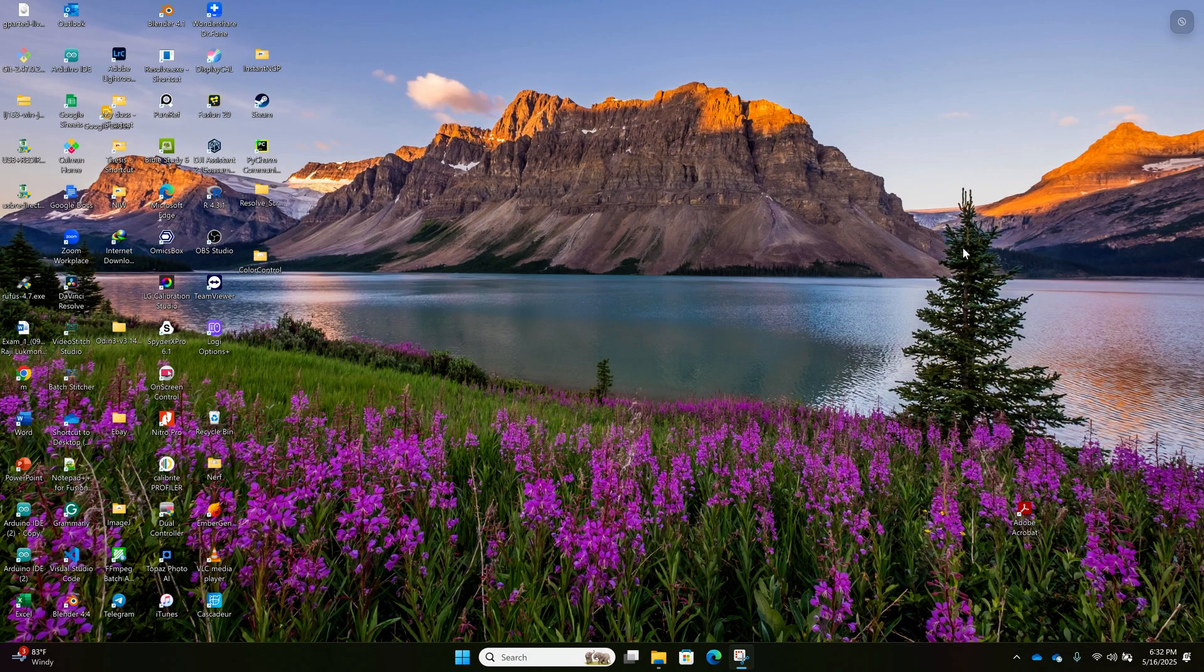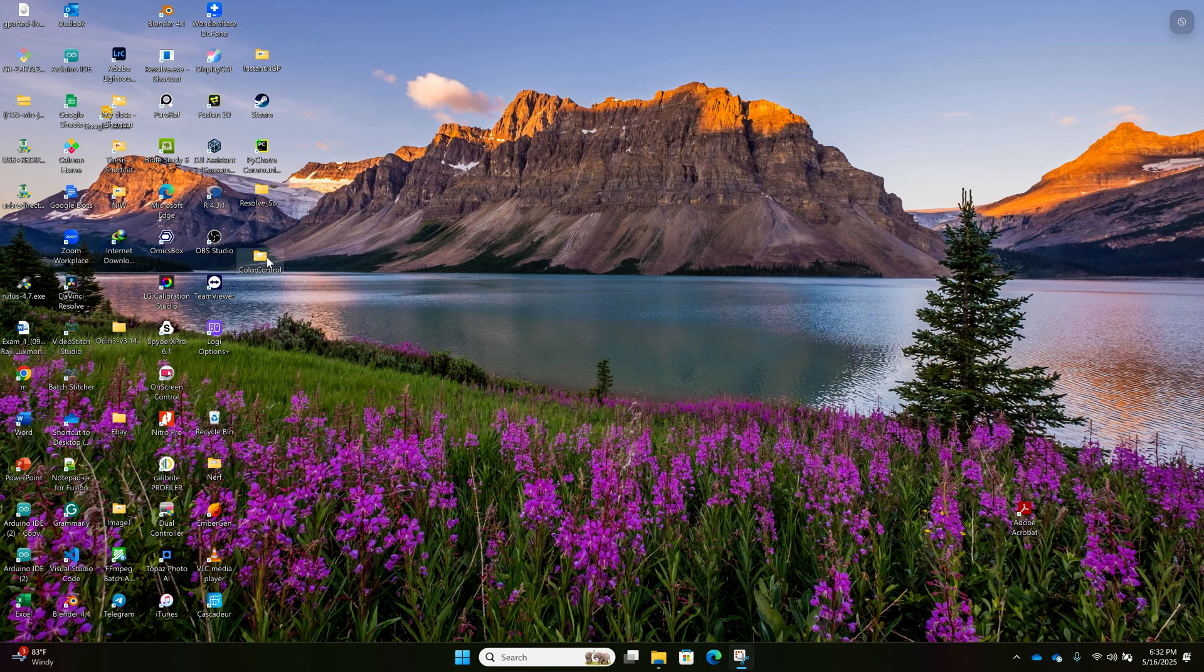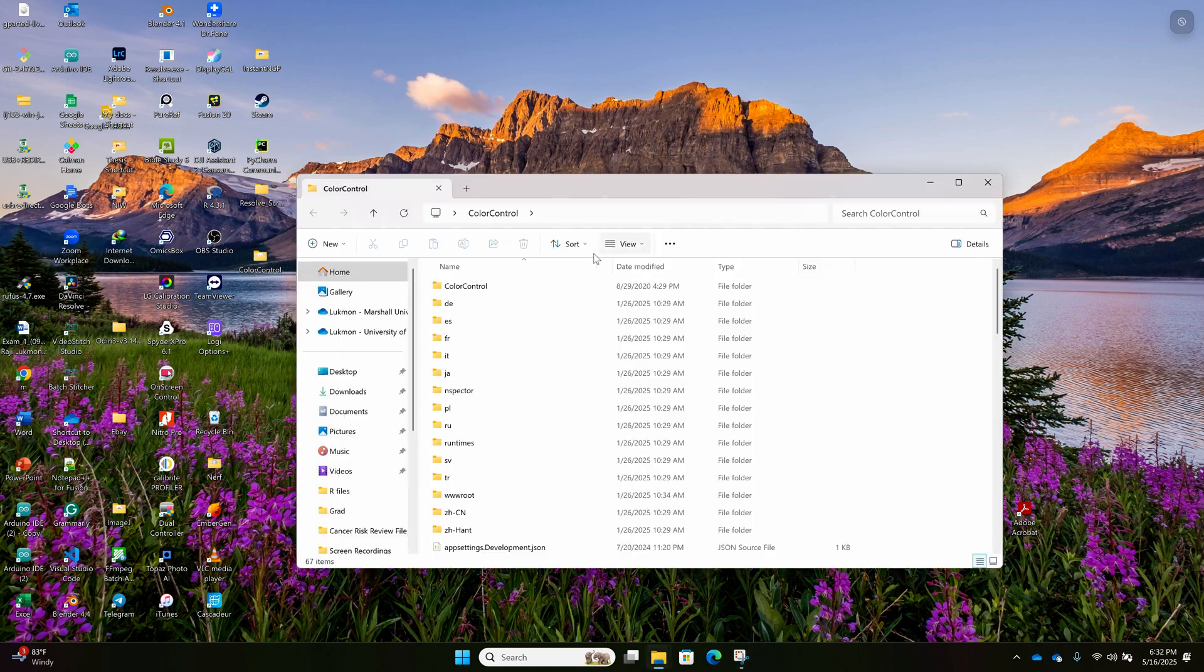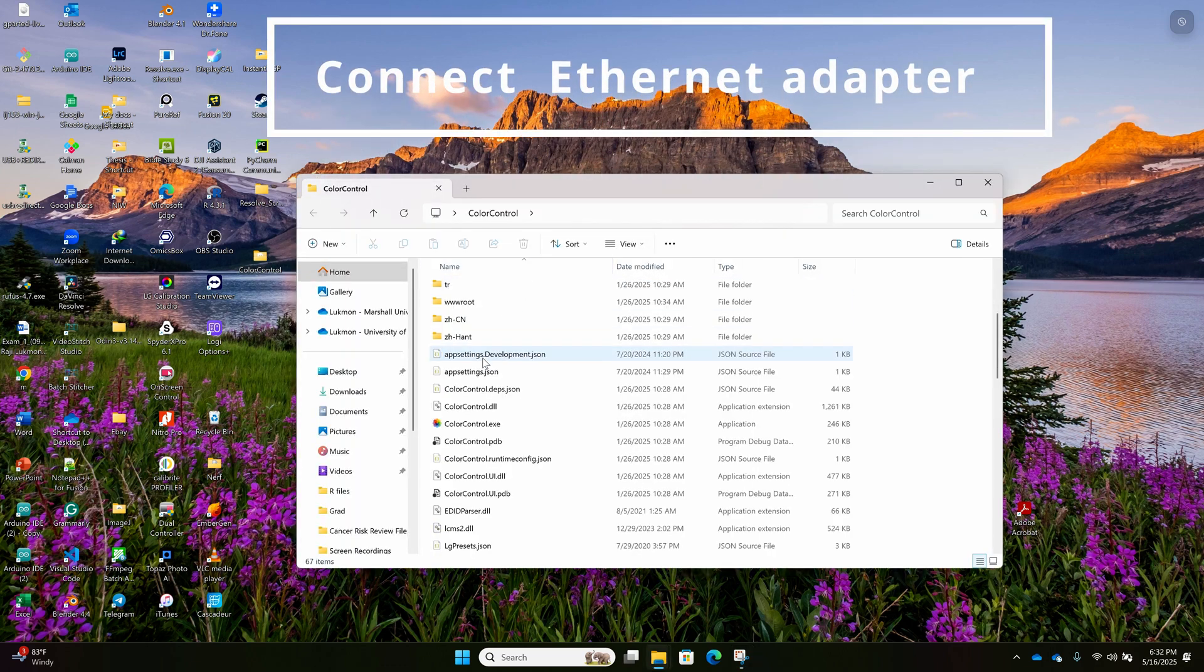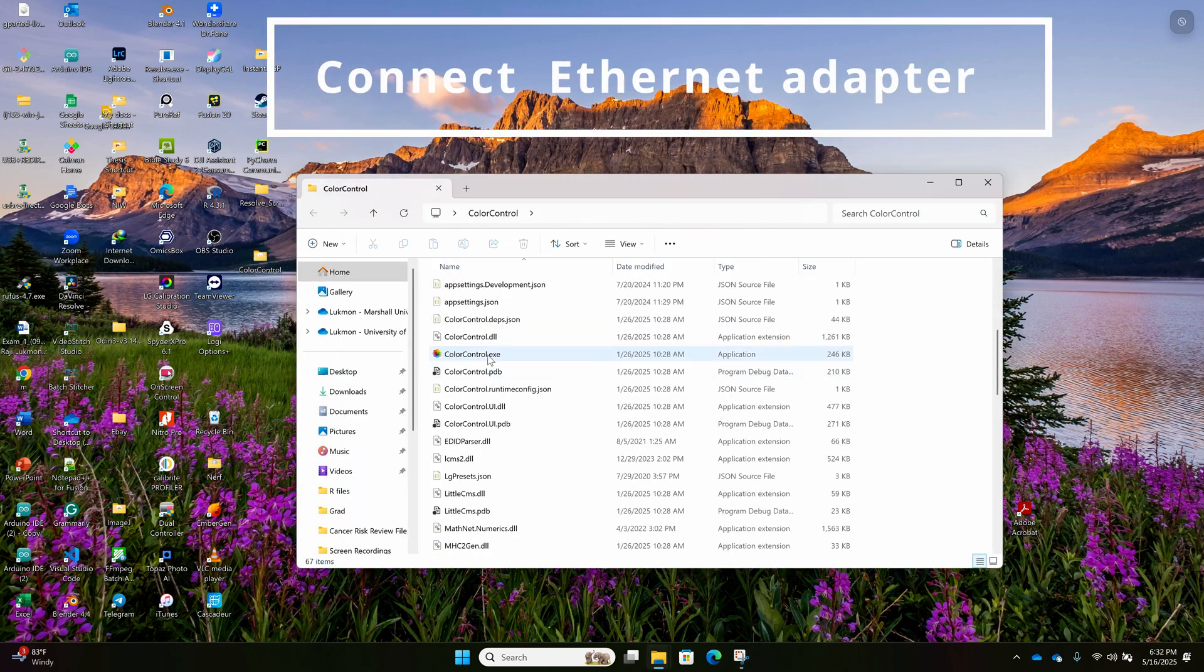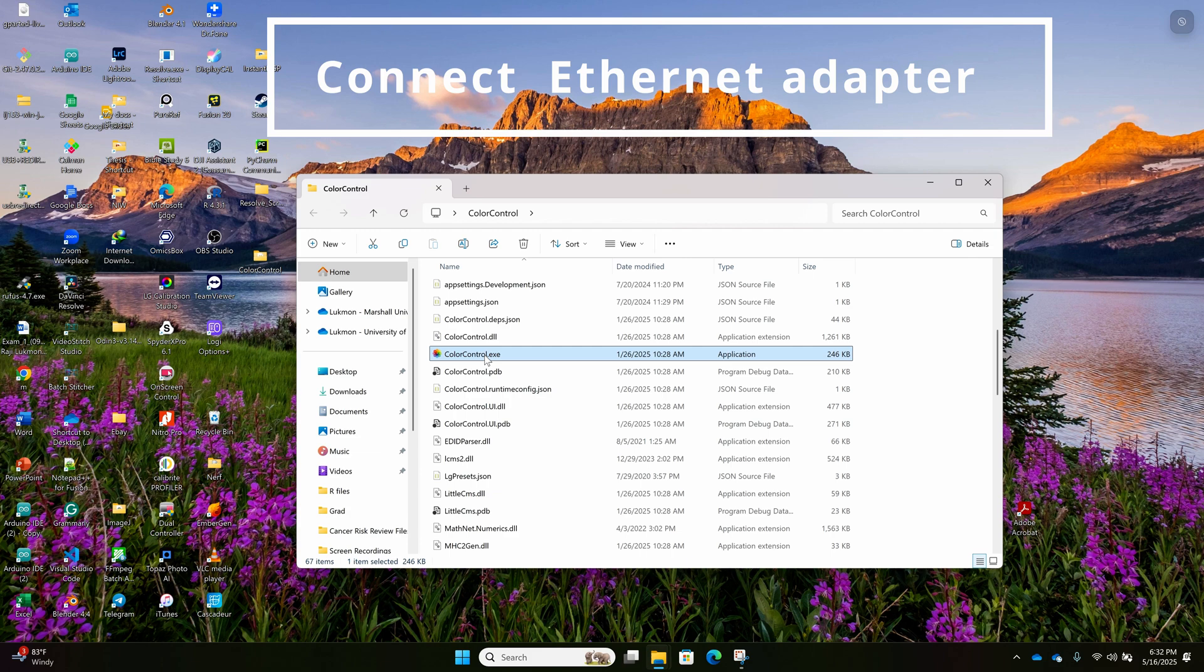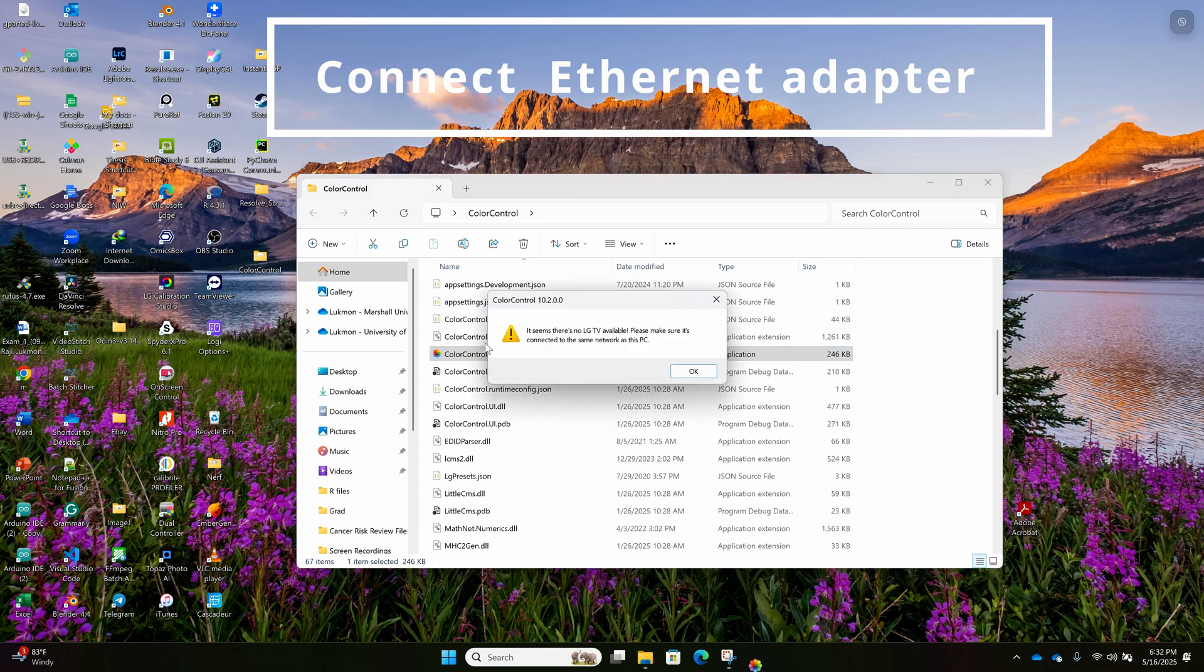So like I said, connect the internet adapter to the back of your TV and connect it to your laptop. So your laptop is providing internet to your TV.